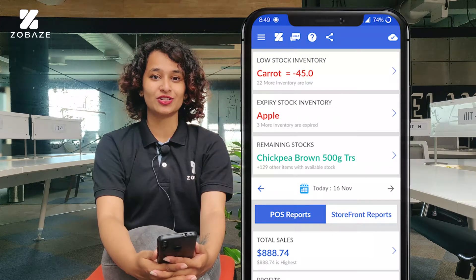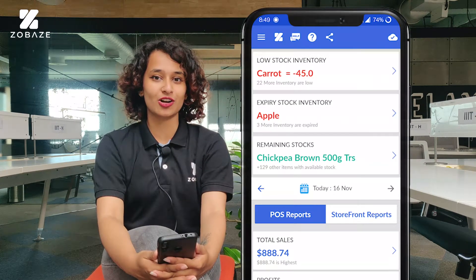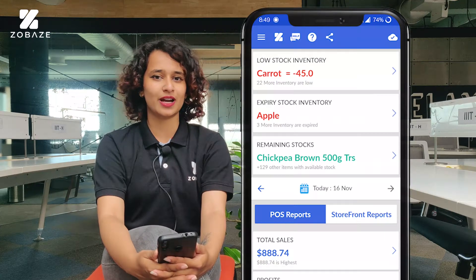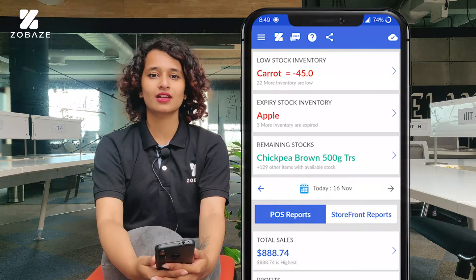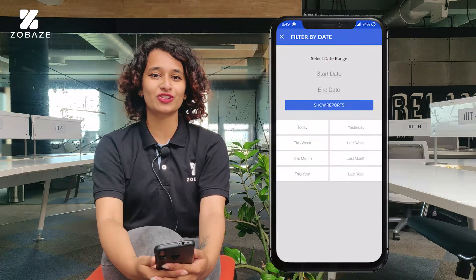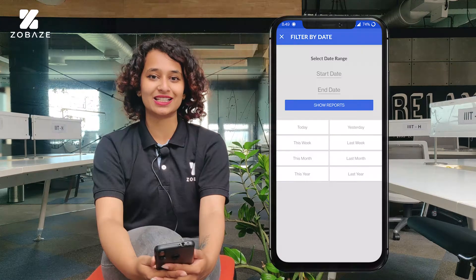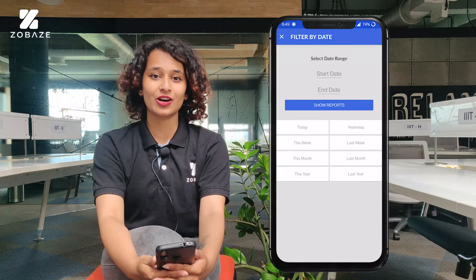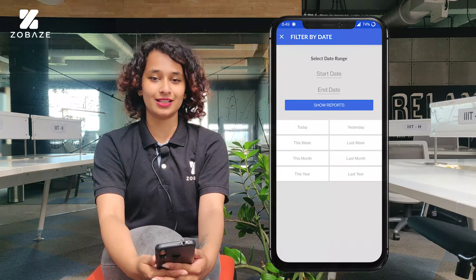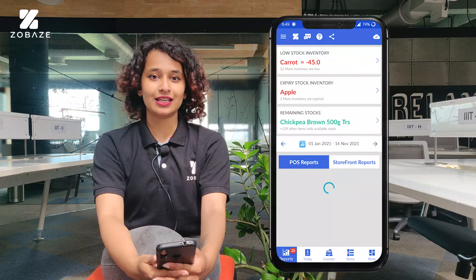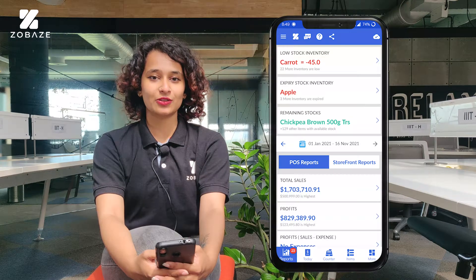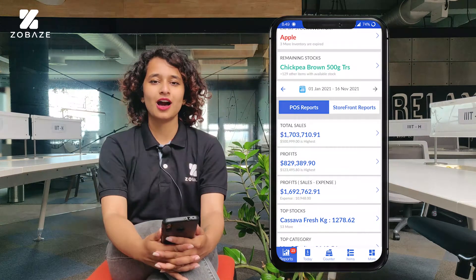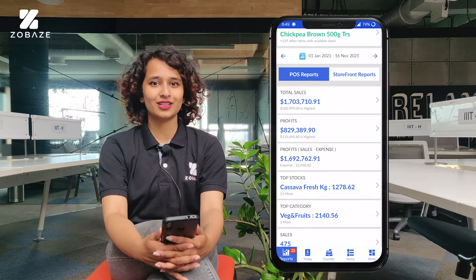On top of the Reports page you'll have the option to see the remaining stock, up-to-stock items, and expired items. After that, you have the option to filter out the data according to a specific time range. Once you click on the calendar icon, it can filter out the data according to the time range you want.